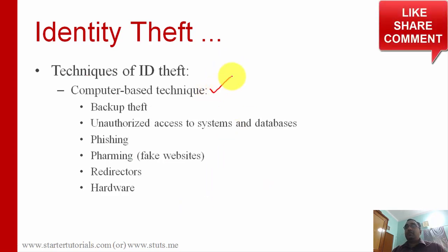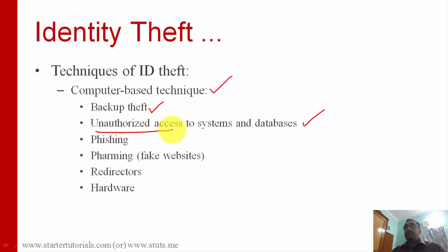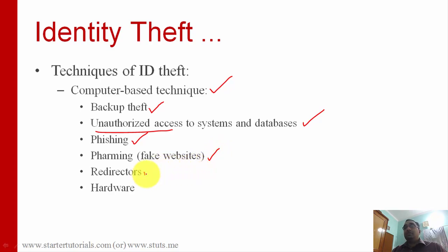Then we have technology-based or computer-based techniques like unauthorized access to systems and databases — where the attacker uses techniques like SQL injection and buffer overflow — phishing through emails and mobile devices, pharming where we redirect the target to another website and ask for information, URL redirectors, and using fake hardware.